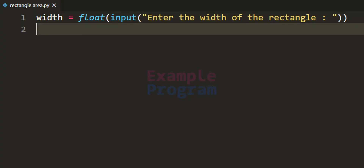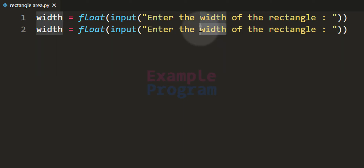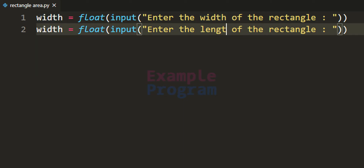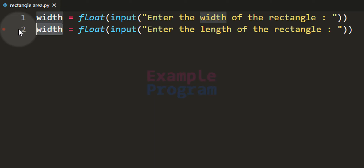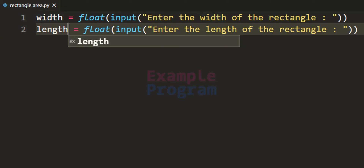Now I am going to copy this code and paste it again. This time we will ask the user to enter the length of the rectangle and store that in another variable called length.